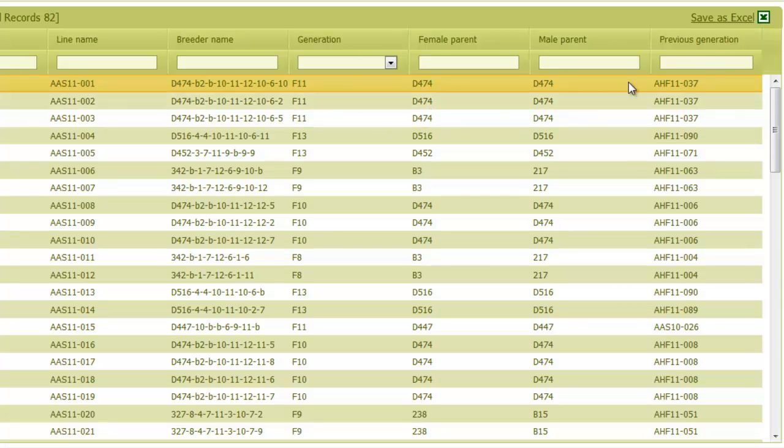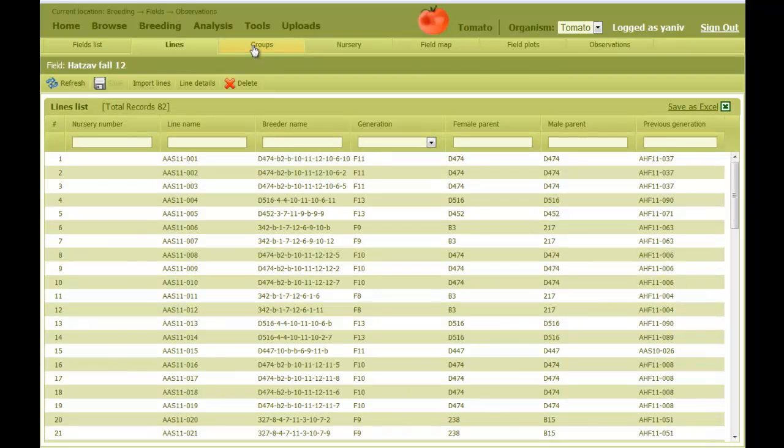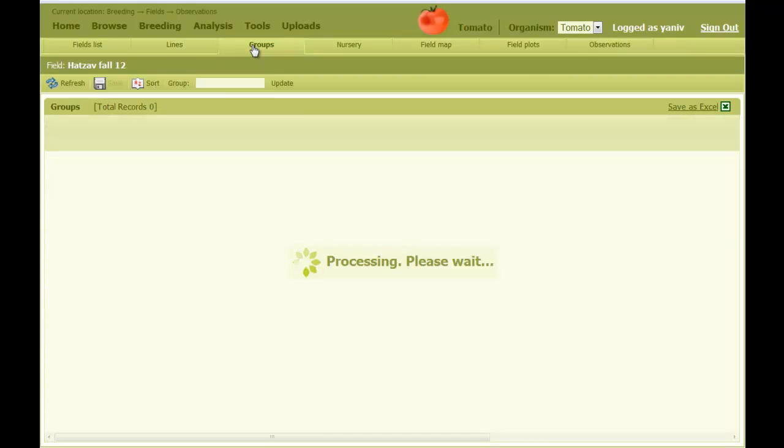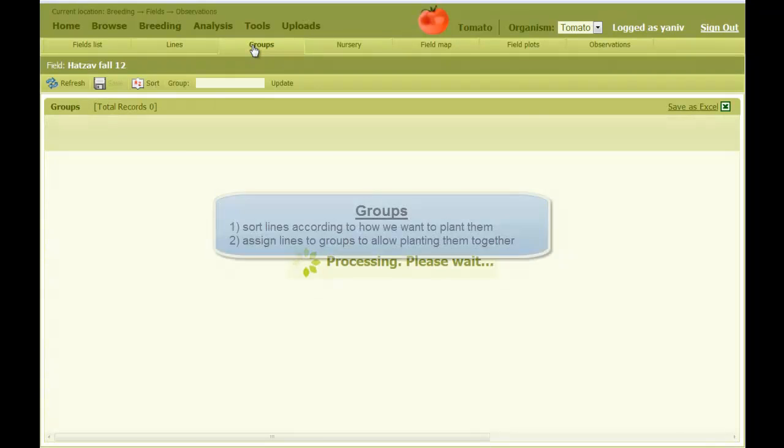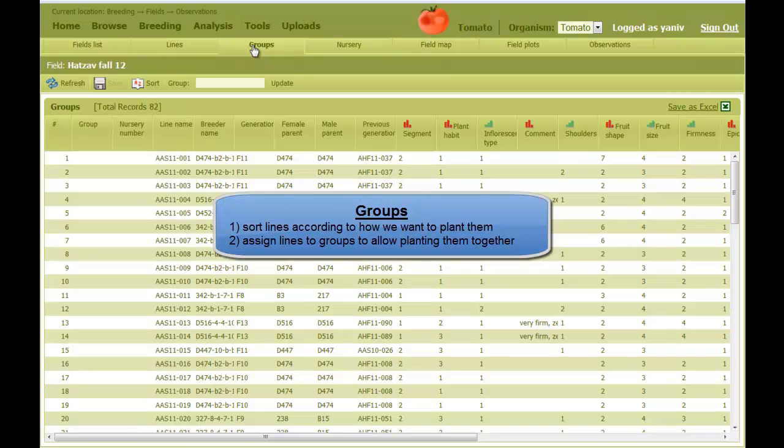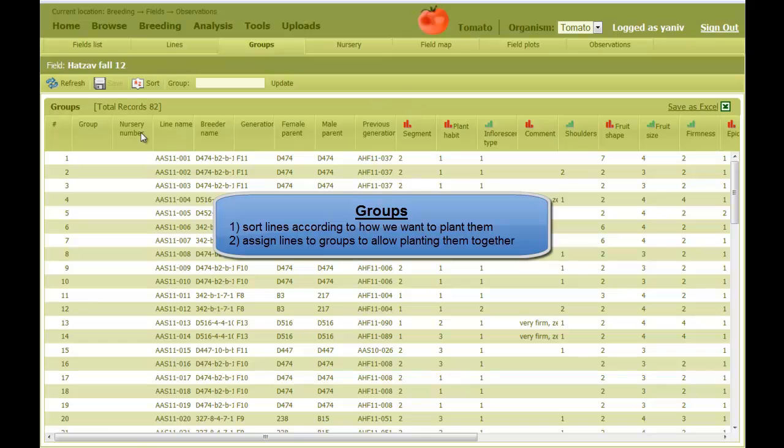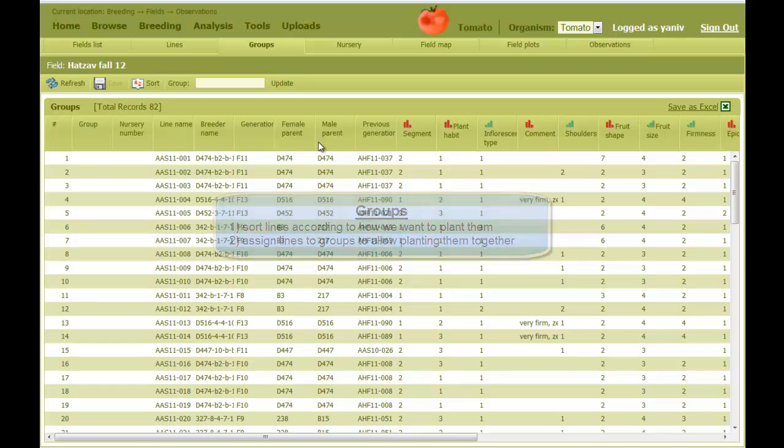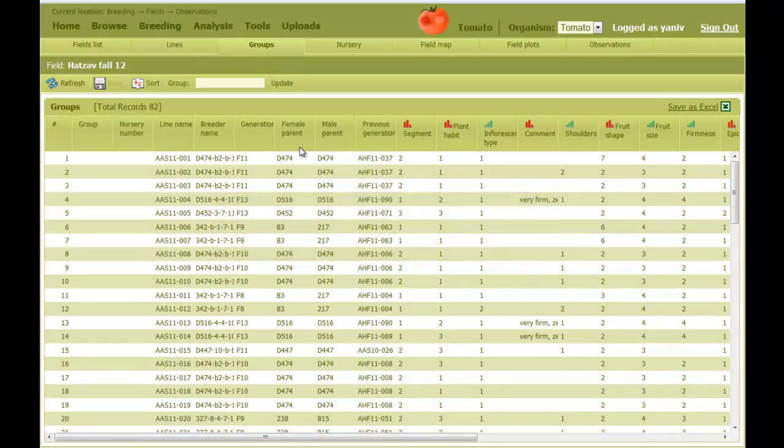The next tab is called Groups. Here we can sort the lines according to the order we want to plant them in the field. In addition to the name of the line, generation, and parents, the table also shows all phenotypic data of the lines from the previous generation.